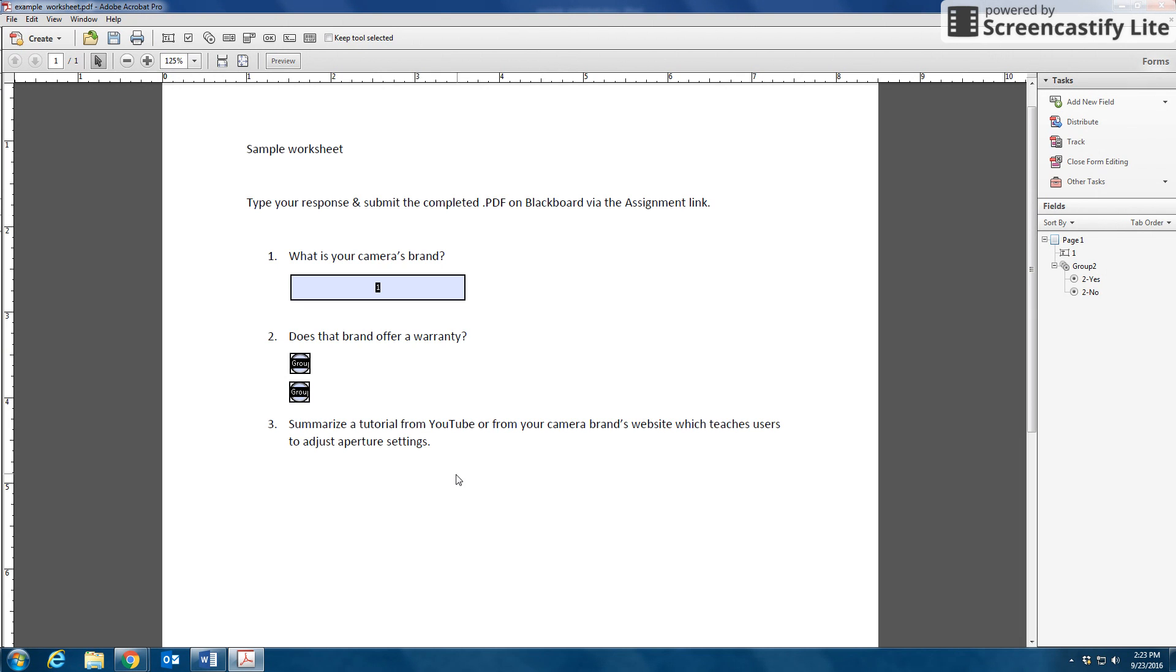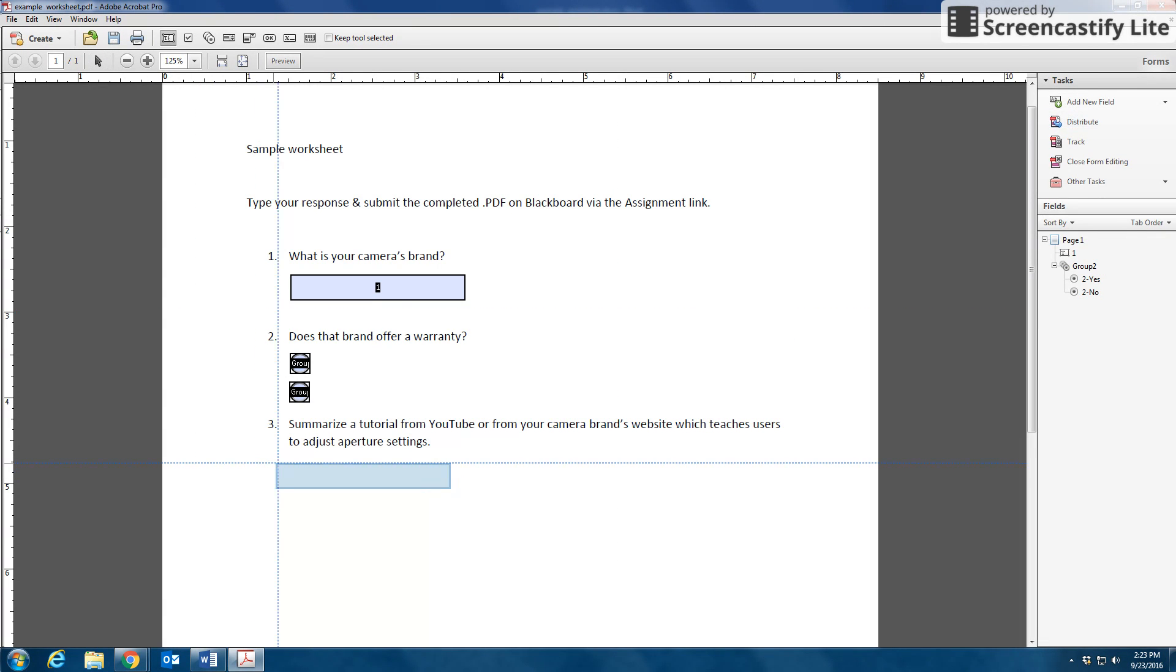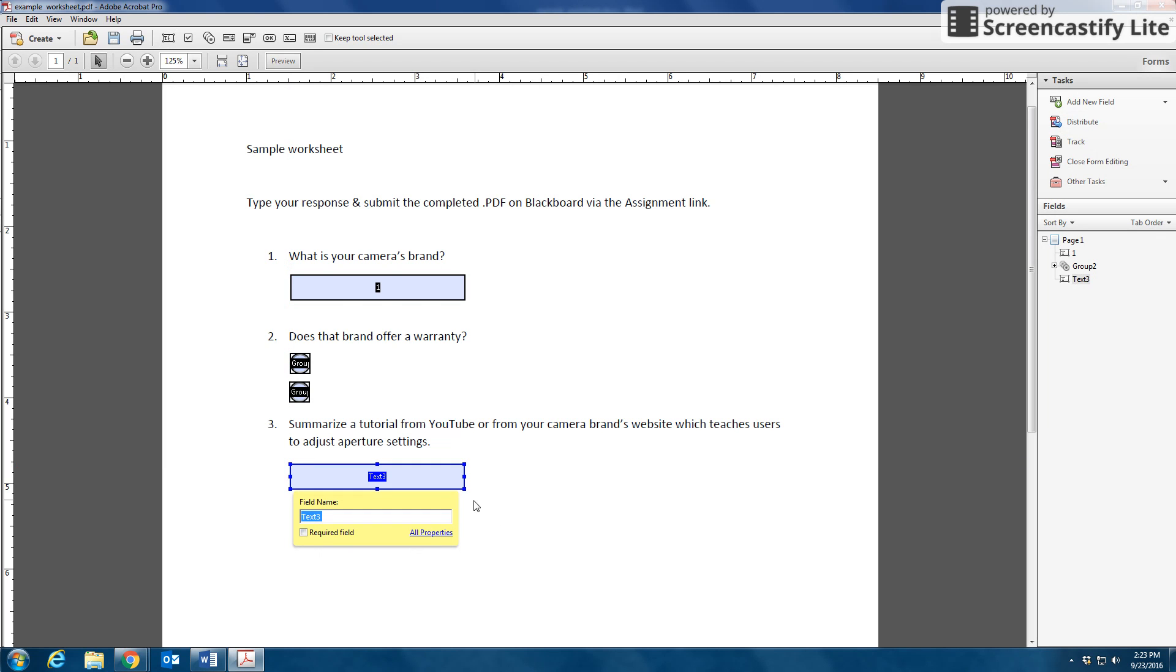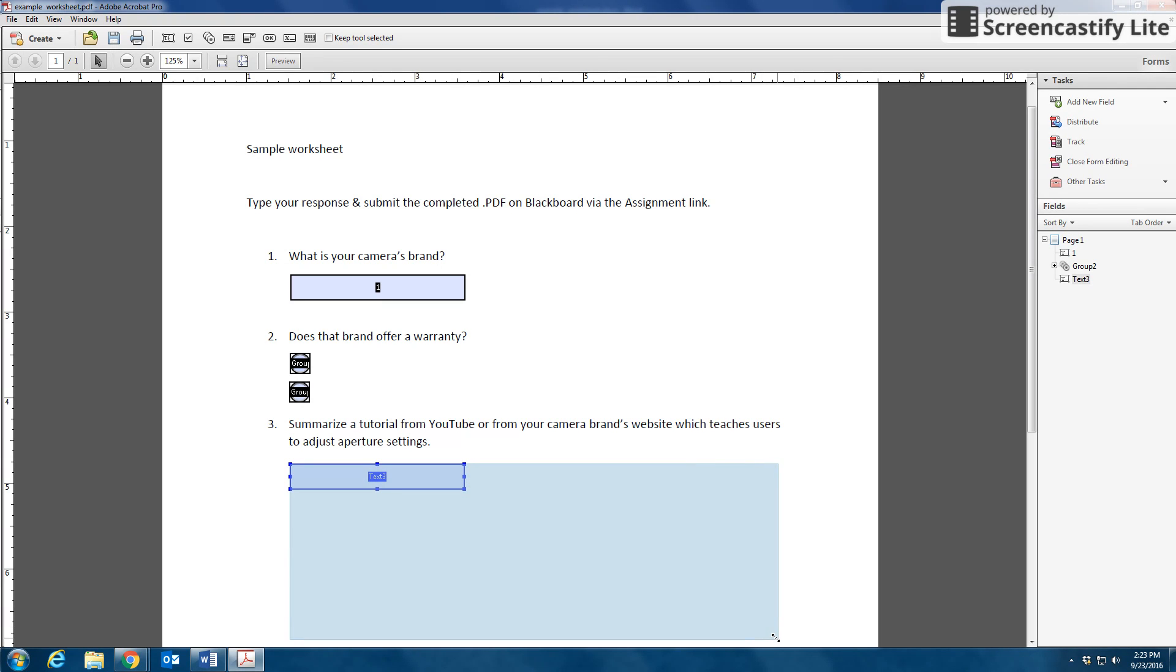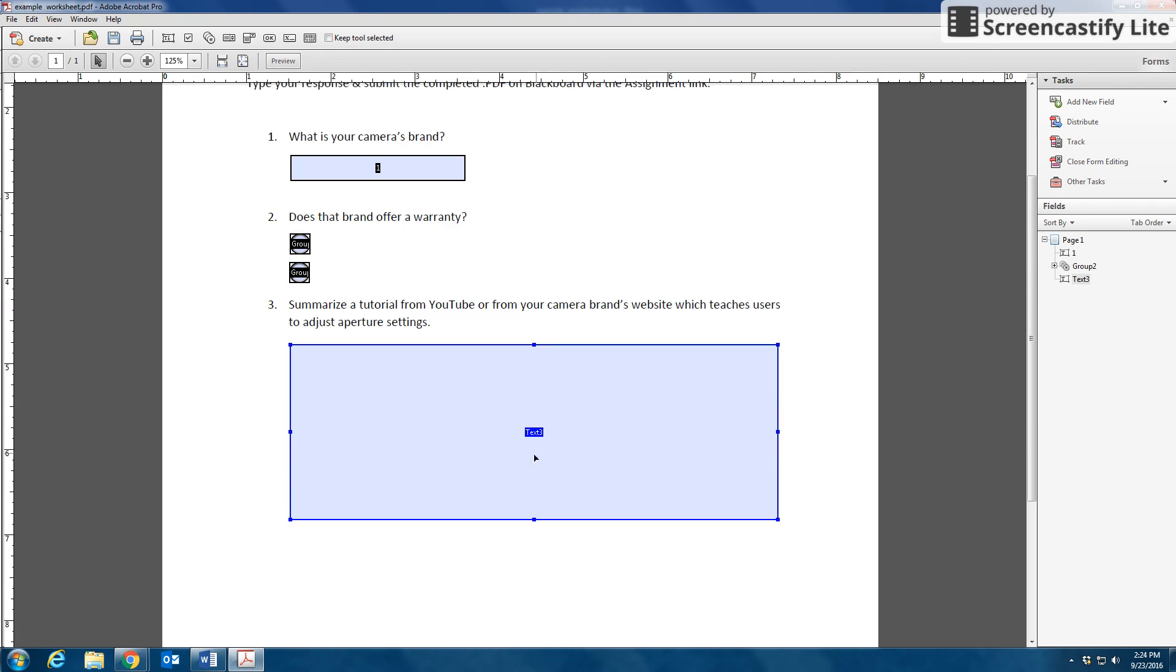And finally, in question three, this looks like something that might be long. So I'm going to insert a text field, make sure it's lined there, and I'm going to hover my mouse over the square, which will allow me to left-click and drag and expand the box.